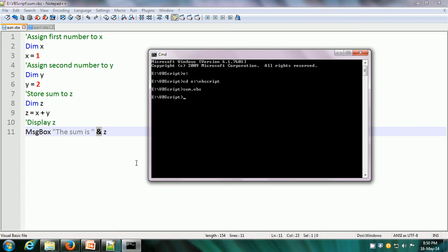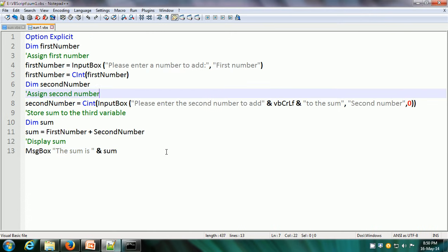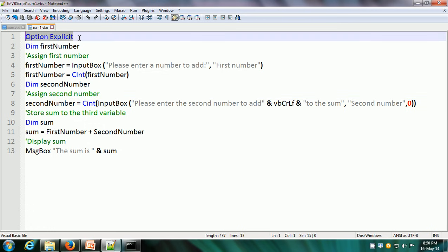The problem with this particular script is that the data is constant — x is always 1 and y is always 2, which is kind of silly because we don't always want to execute with the same data. So what we can do is enhance this script so that we can get the input from the user. This is the enhanced VBScript. The first statement is OptionExplicit, which means we need to compulsorily declare all the variables before using them.